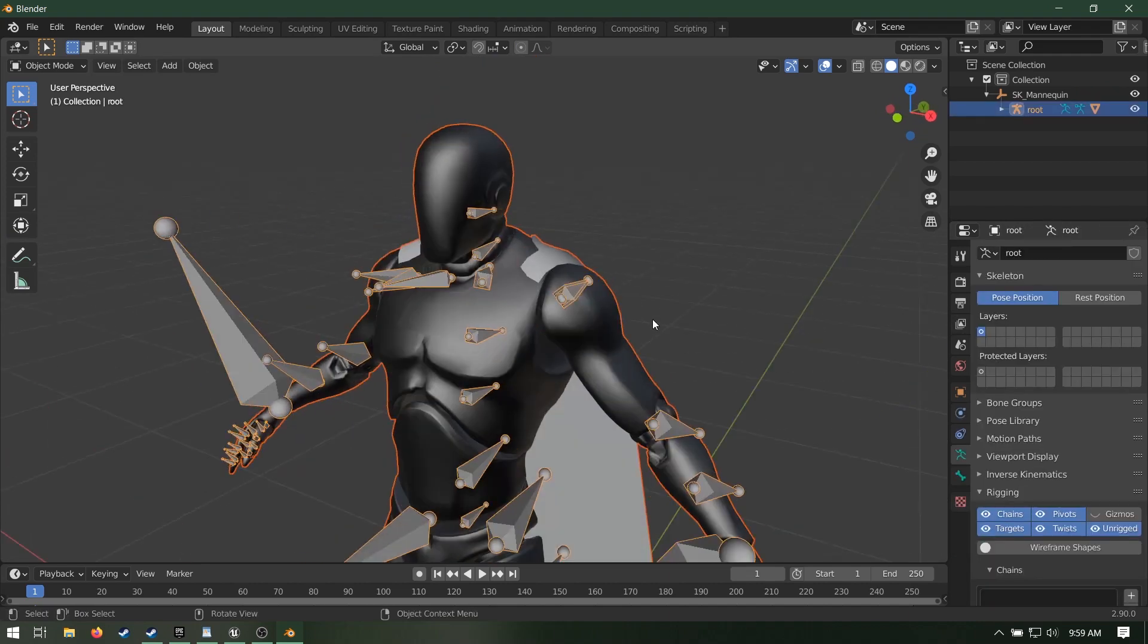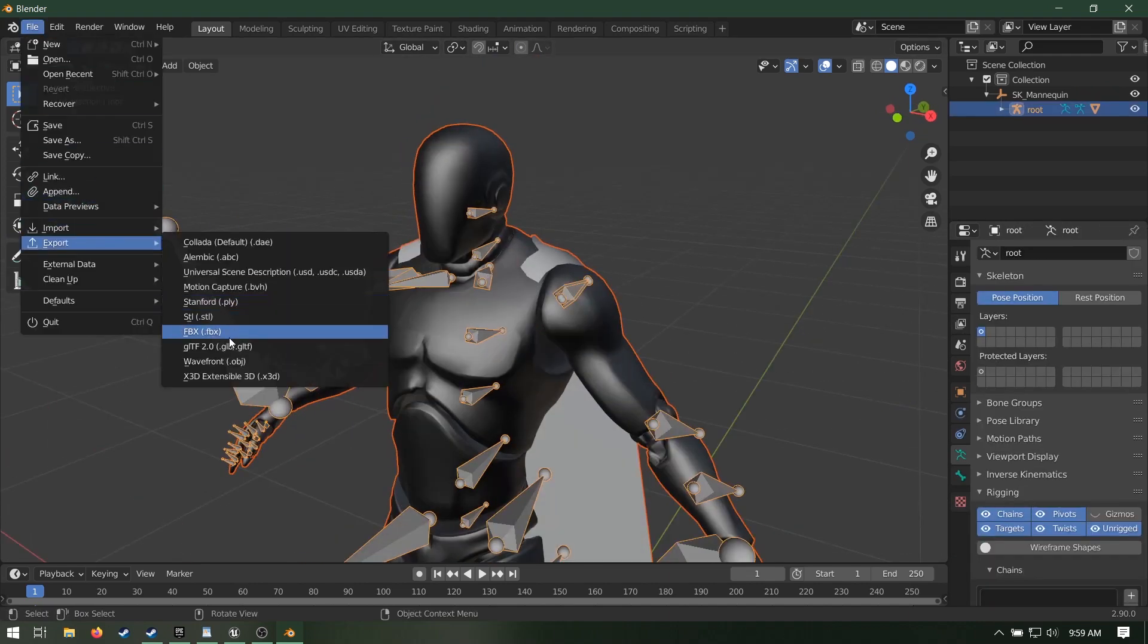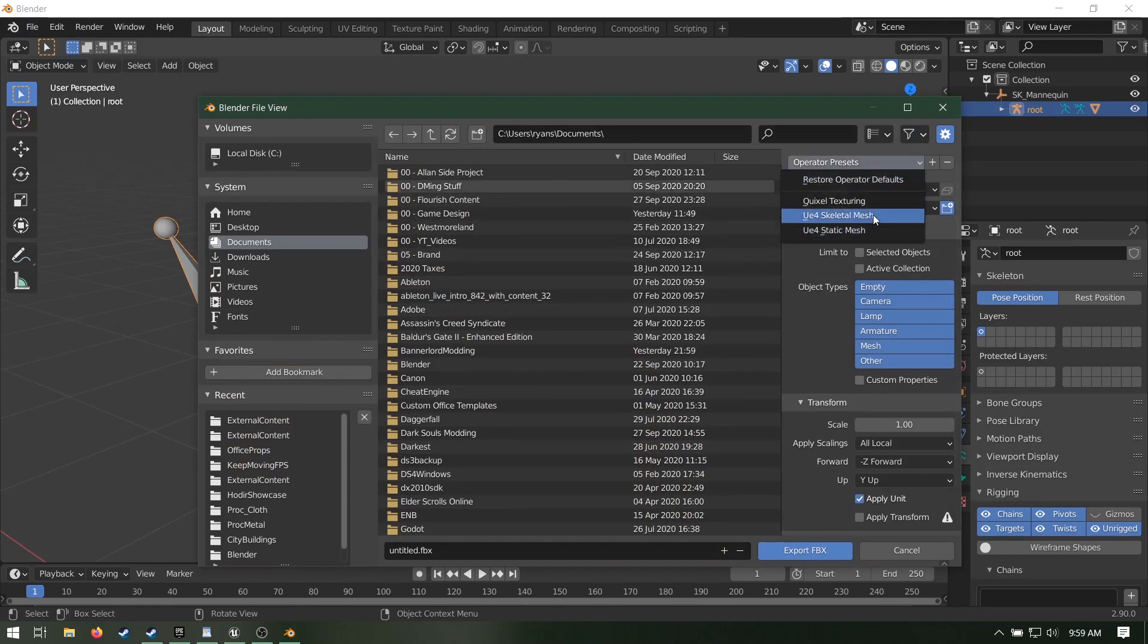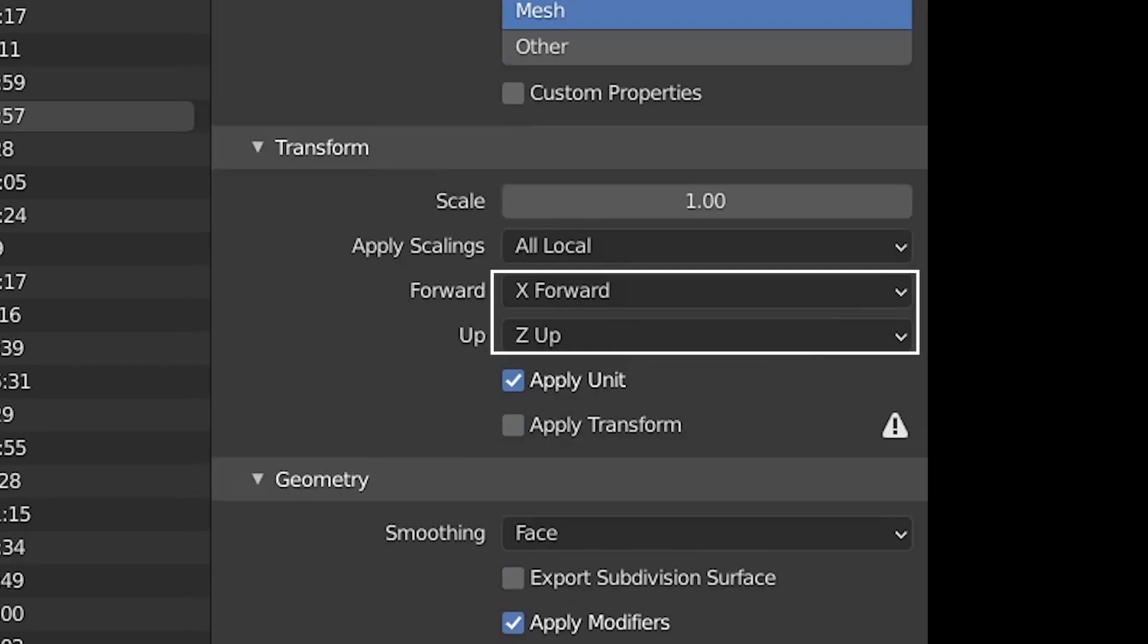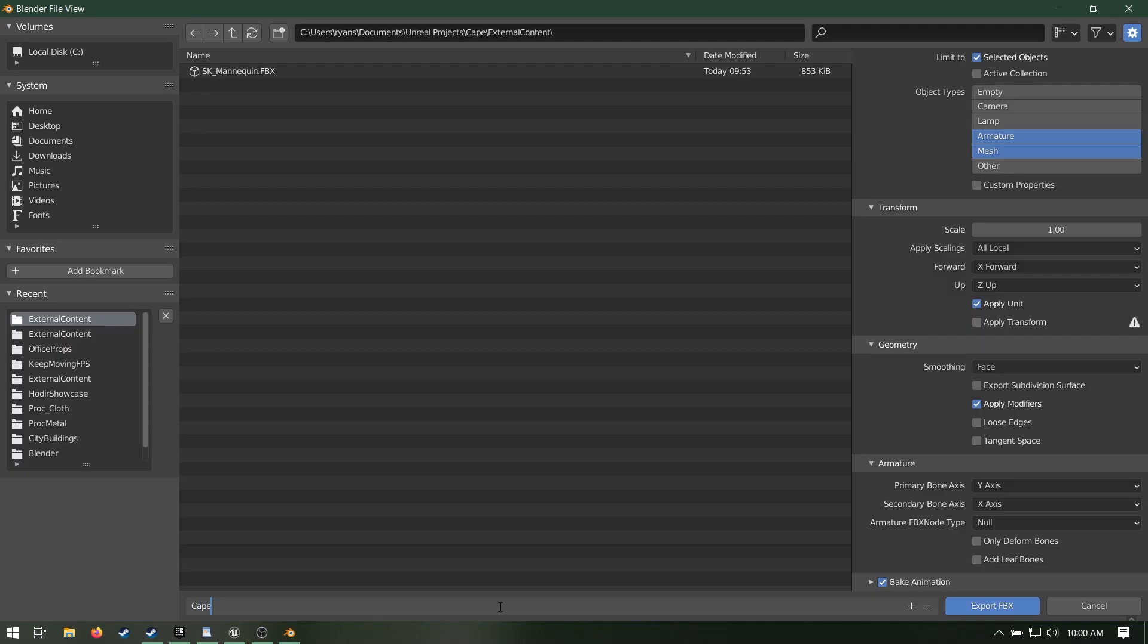Unhide the skeleton, select cape man. Select the skeleton, export FBX. The settings I use for skeletal meshes to Unreal are selected objects only, armature and mesh highlighted, X forward, Z up and smoothing set to face. Hit export.